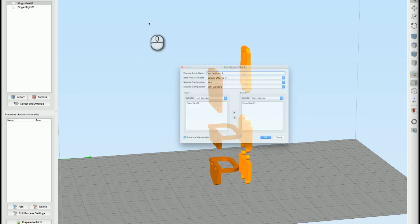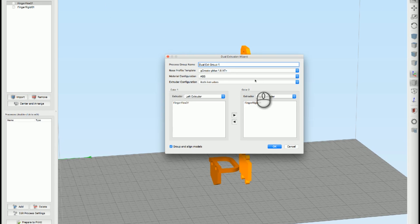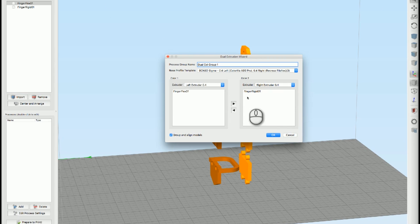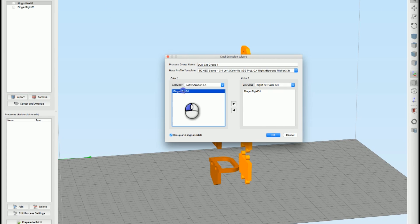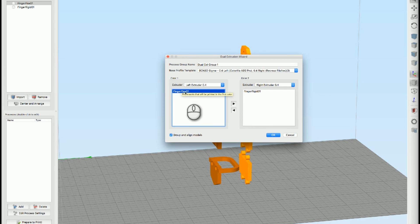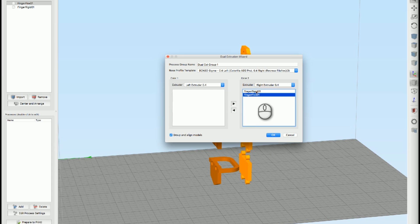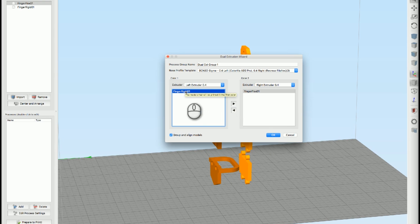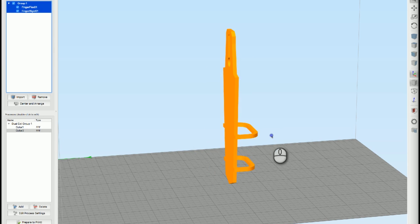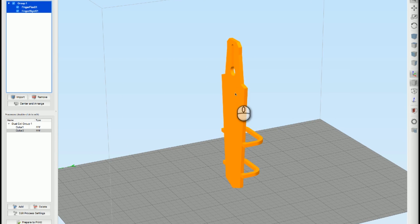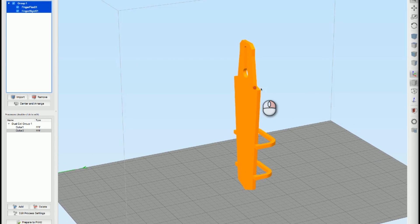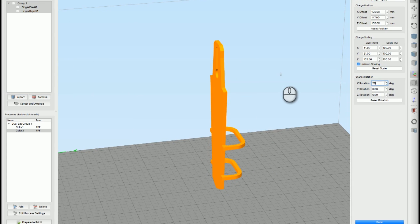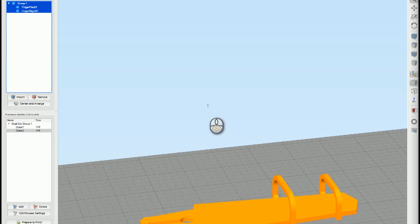Simplify 3D has a dual extrusion wizard. So you load that up, you pick your profile. So I picked that profile that I just loaded. And then I want to make sure that the left extruder is extruding to the model that I want to be rigid because I've loaded ABS in the left extruder and vice versa. So this FingerFlex is the name of the model. I'm going to move that over to the right and then FingerRigid is going to the left. So the right extruder is loaded up with NinjaFlex, left extruder is loaded up with just a normal ABS plastic. I want to make sure that this is checked, Group and Align Models. So when I hit OK, it puts them together and now I can move this around like one model. So I just double click that and rotate this 270 degrees and then hit center and arrange. And sure enough, there it goes.